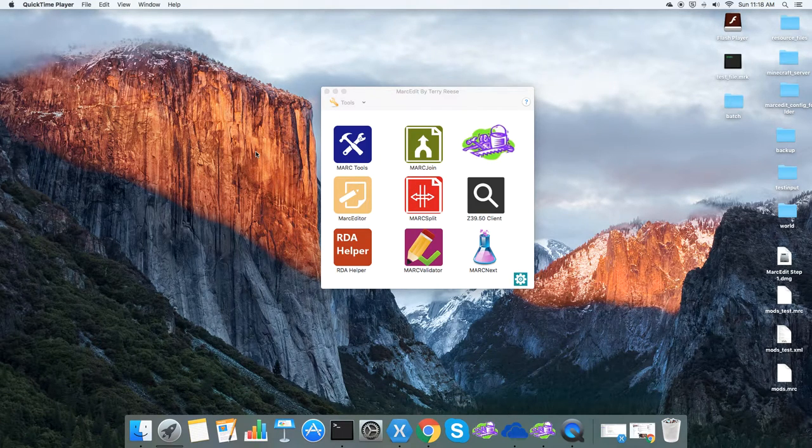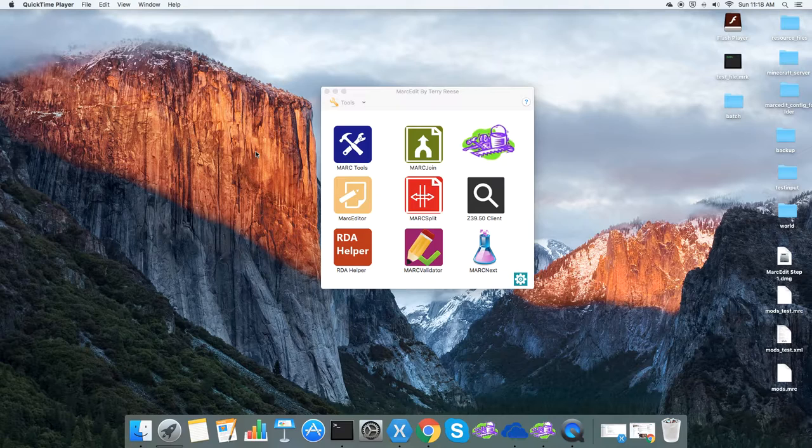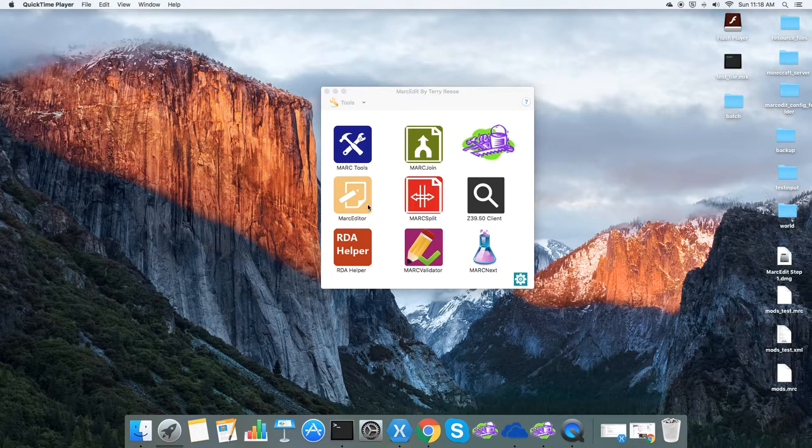So one of the things I try to do in MarkEdit is I try to provide different workflows for different ways of doing things.